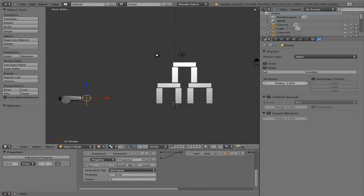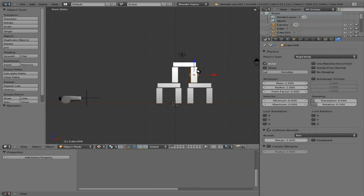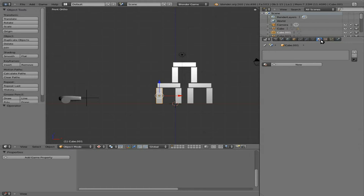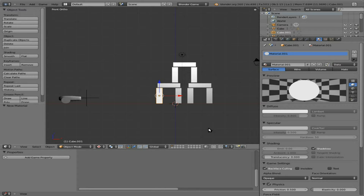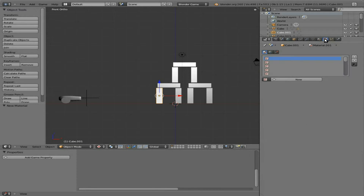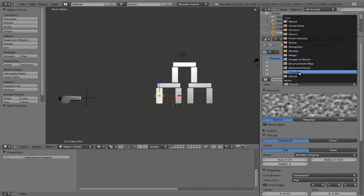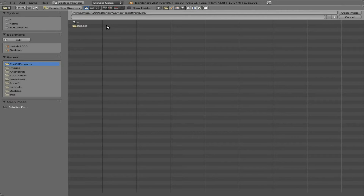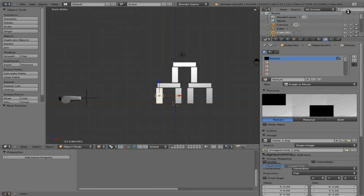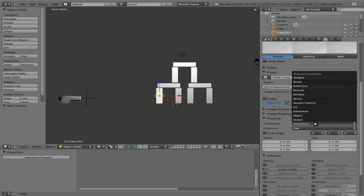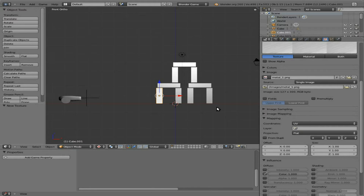First things first, let's give these blocks a texture. I'm going to select one of these blocks — I'll select this first one. I'm going to give it a material, say new material, and make it shadeless. We really should be making everything shadeless since it's a 2D game — we really don't want the light source to affect stuff. Next, we're going to give it a texture. New texture, make it an image, open, go to where I have the images saved — I have one here called metal one. I'm going to open it and change this from generated to UV.